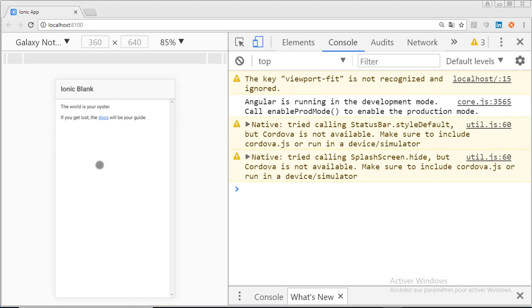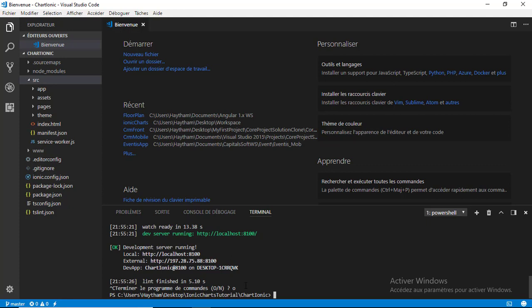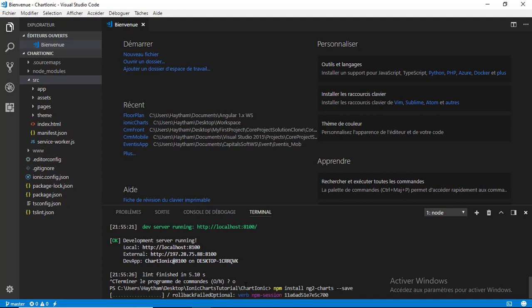Since our application is working correctly, we are going to add some packages that will allow us to display charts inside our Ionic 3 application. I'll close the application and go back to the Visual Studio integrated terminal. Hit Ctrl+C to stop the application. Now we're going to install the ng2-charts package: 'npm install ng2-charts --save' and hit Enter.